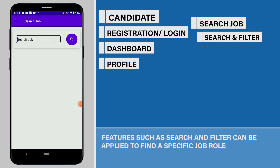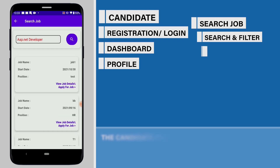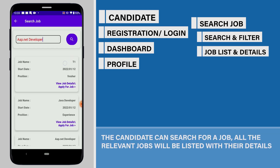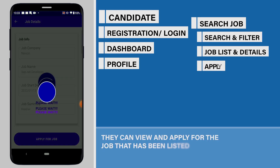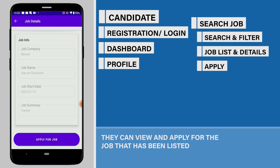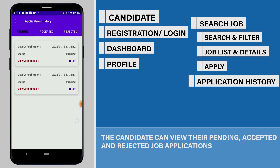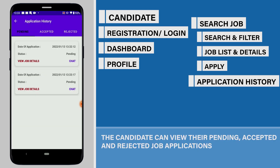Features such as search and filter can be applied to find a specific job role. The candidate can search for a job, and all the relevant jobs will be listed with their details. They can view and apply for the job that has been listed. The candidate can also view their pending, accepted, and rejected job applications.